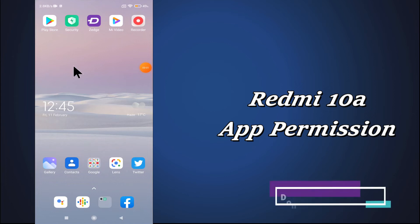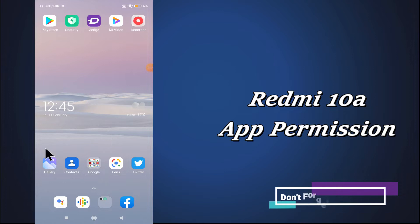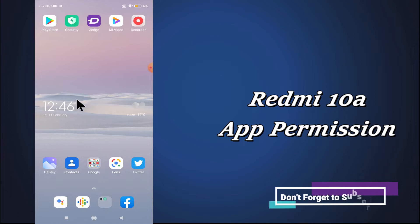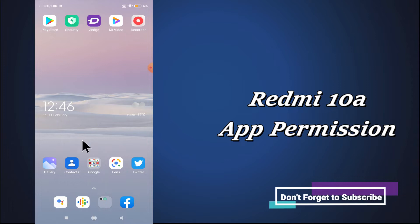Hey everyone, in this video tutorial I will tell you about how you can change the app permission in your Redmi 10a device. So if in this device you want to change the app permission or if you want to manage the app permission or if you want to learn about it, you can do this in a few steps as I will show you in this video tutorial.